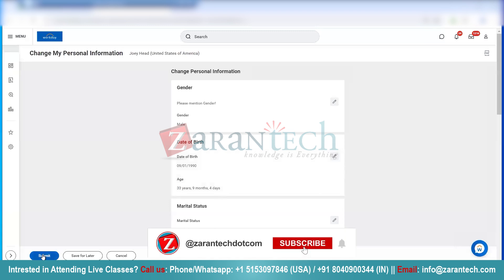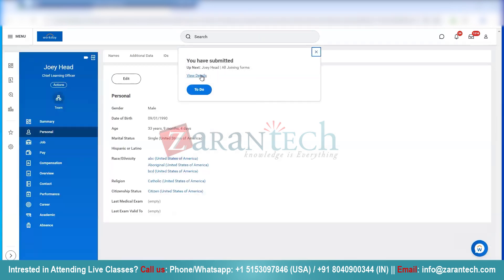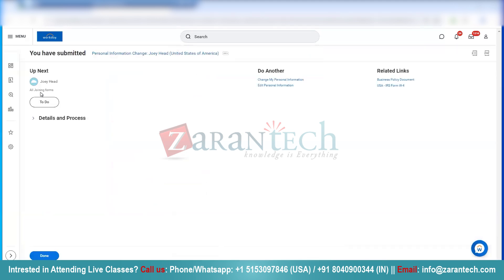Now I'll click Submit. Then I click on View Details. Once you see, there is a To Do Step. I'll just click Done here.